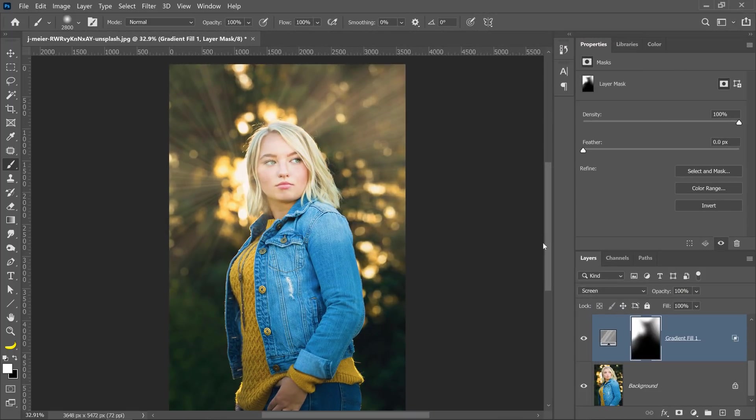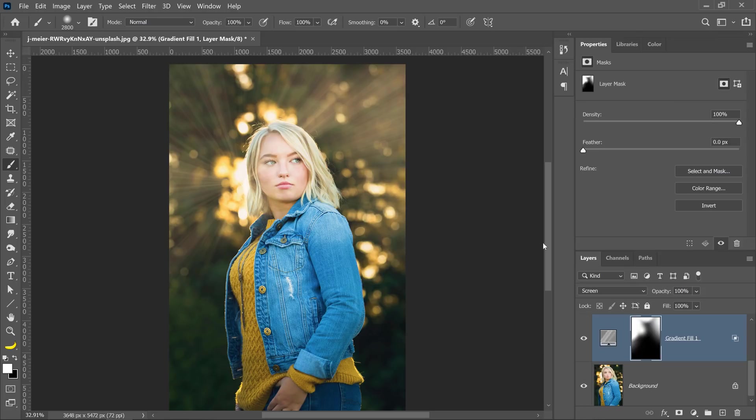And this is my result. Next, let me show you one final extra tip that may help you in some cases. Depending on the image that you're working with, you may want to blur the light rays. Let me show you how to do that.